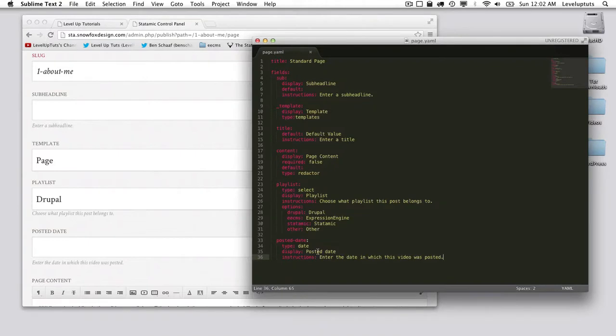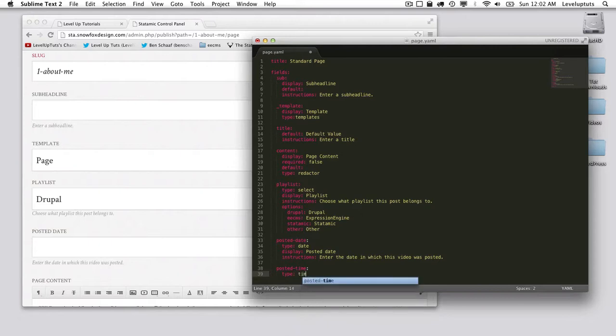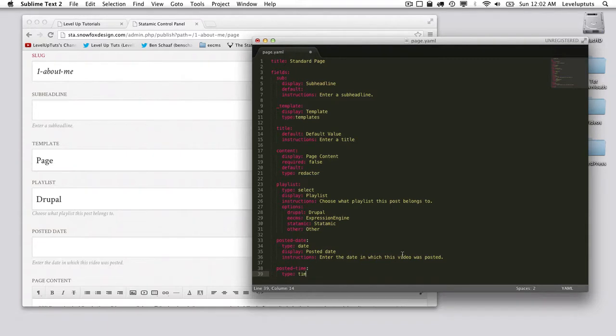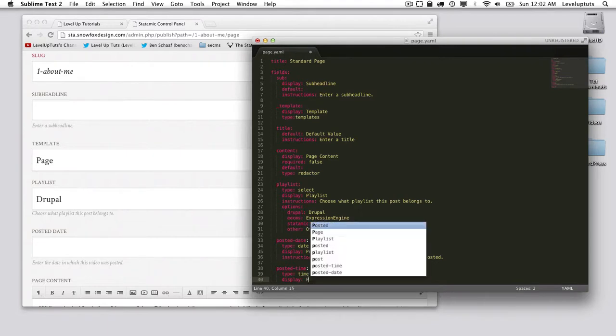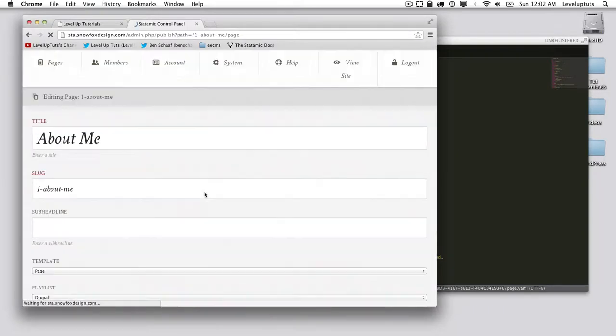And time. Again, it's pretty similar. Posted_time, the type is time. The display, we'll just say posted time. And we won't give it anything else, we'll just call it good.